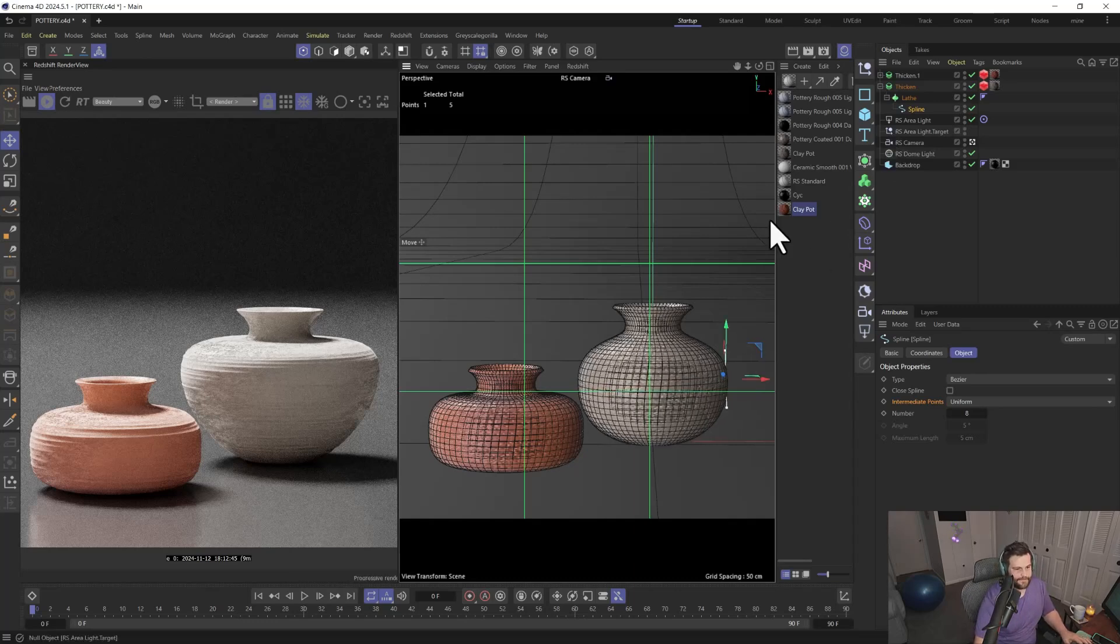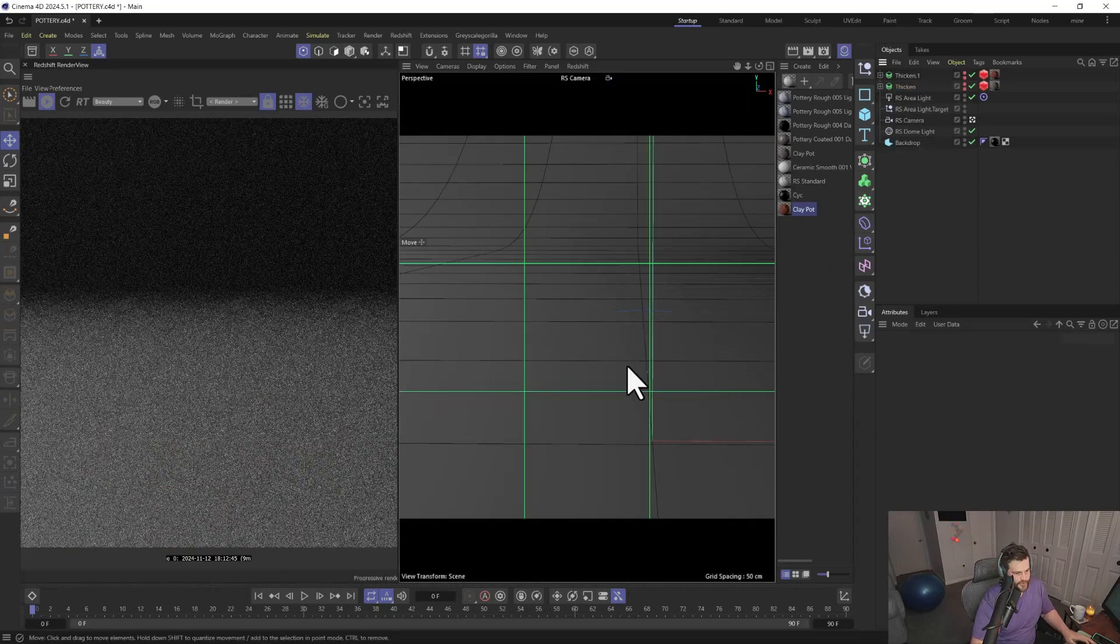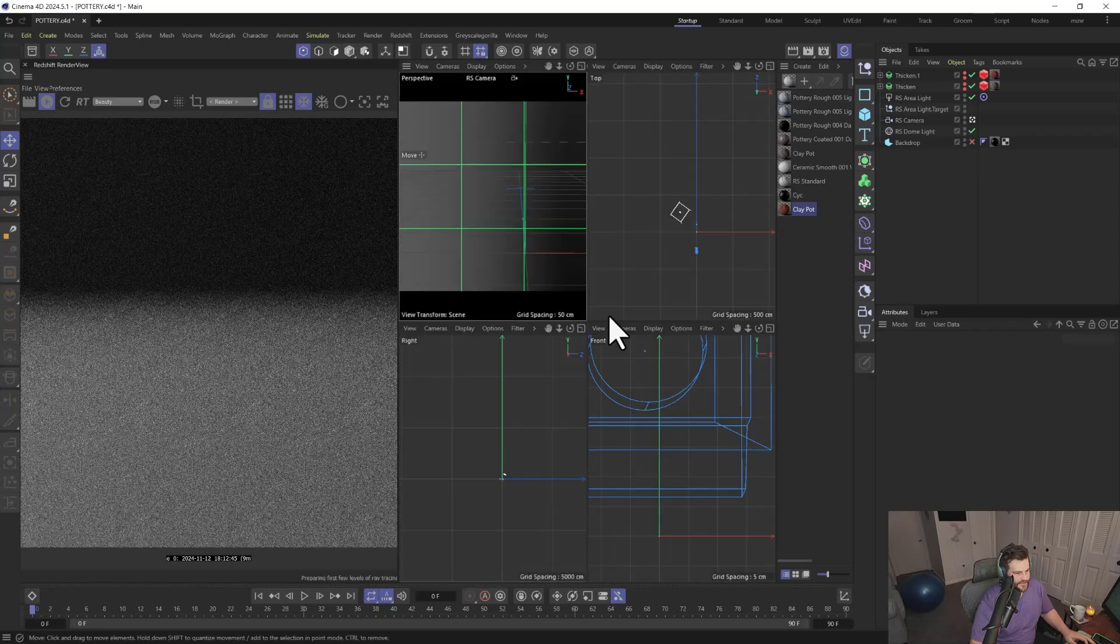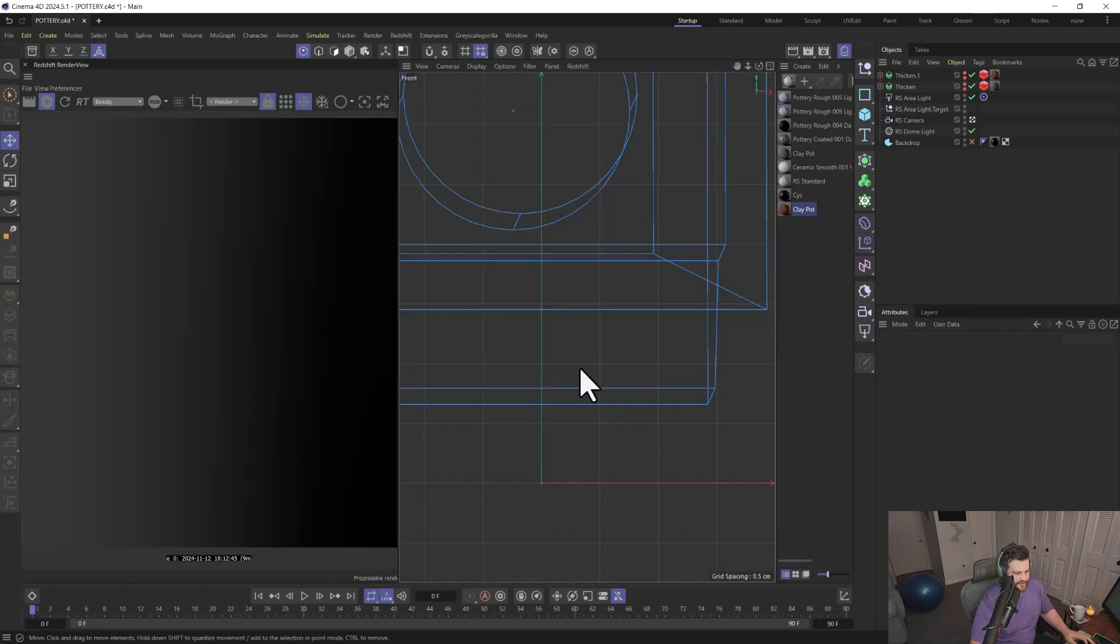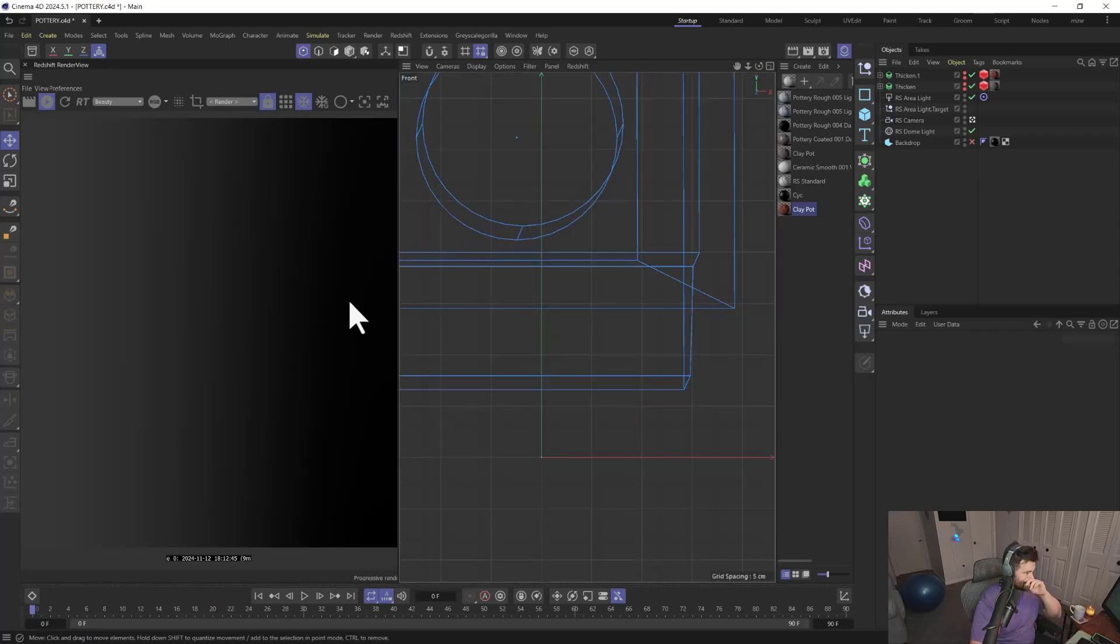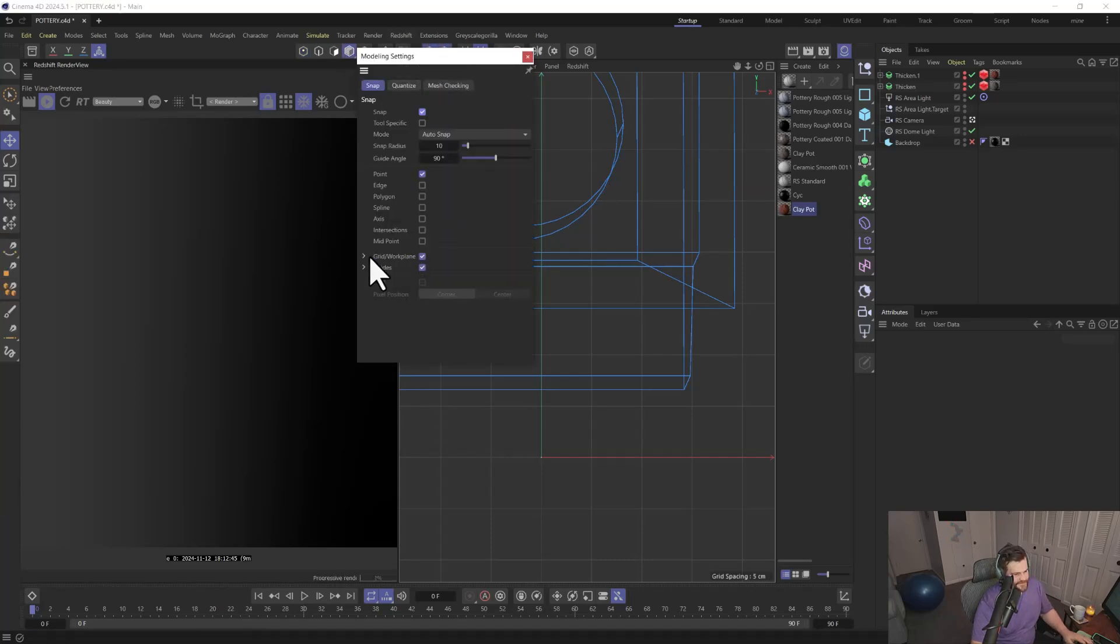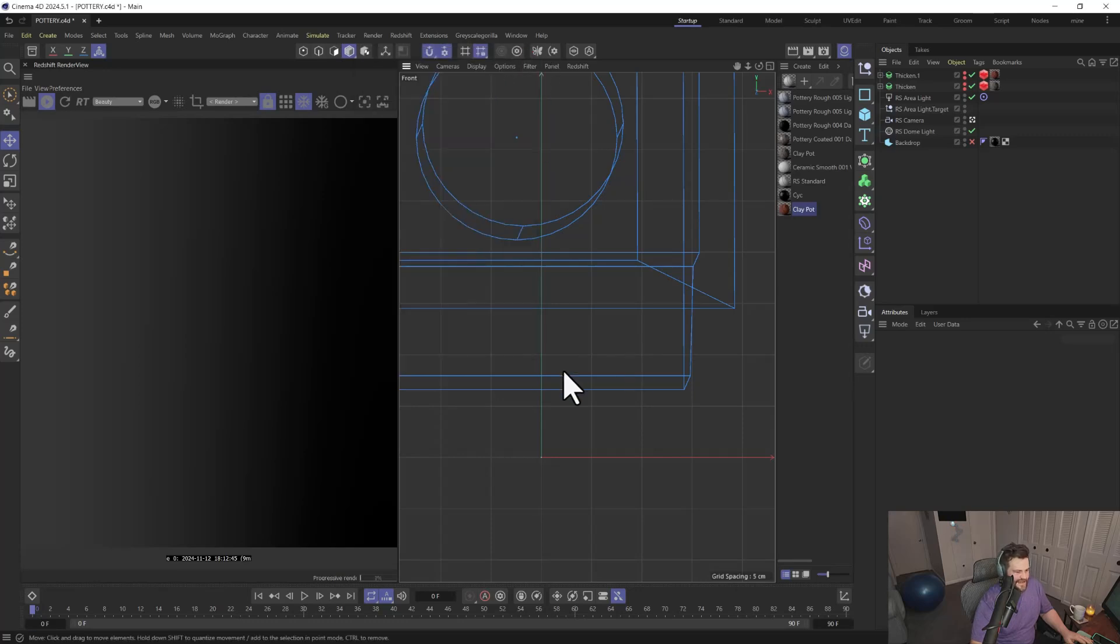To create this effect, go into your front view, make sure you're in model mode, and turn snapping on. In the snapping settings, make sure Guides and Grid are enabled—I think it helps a lot.